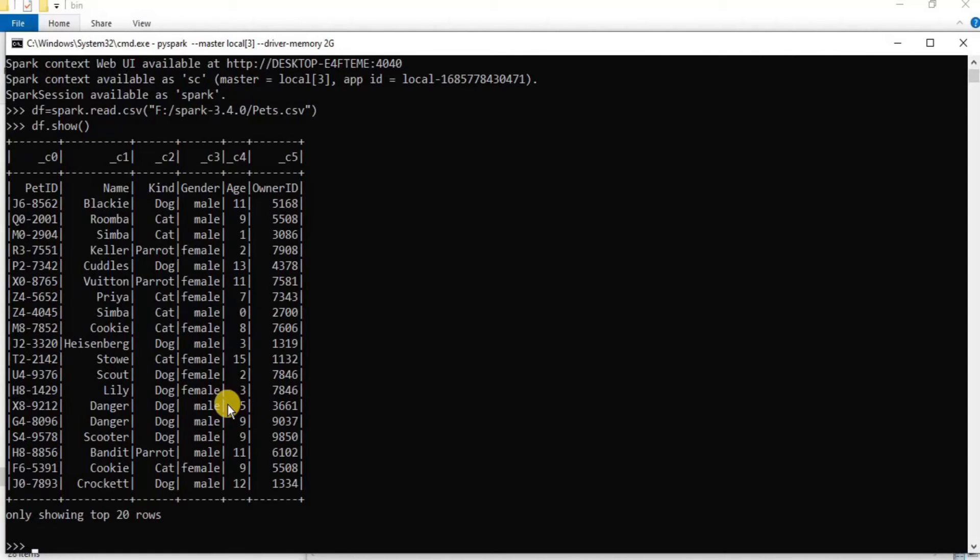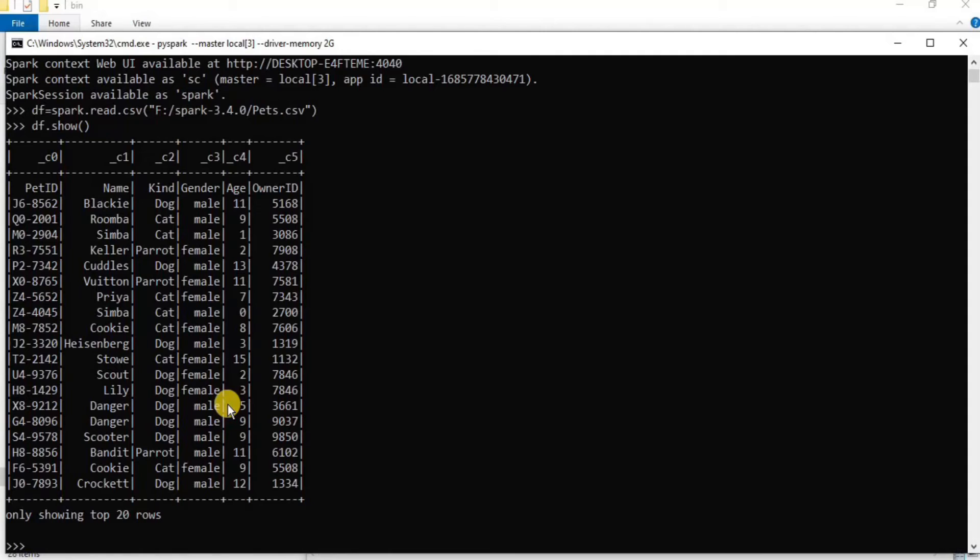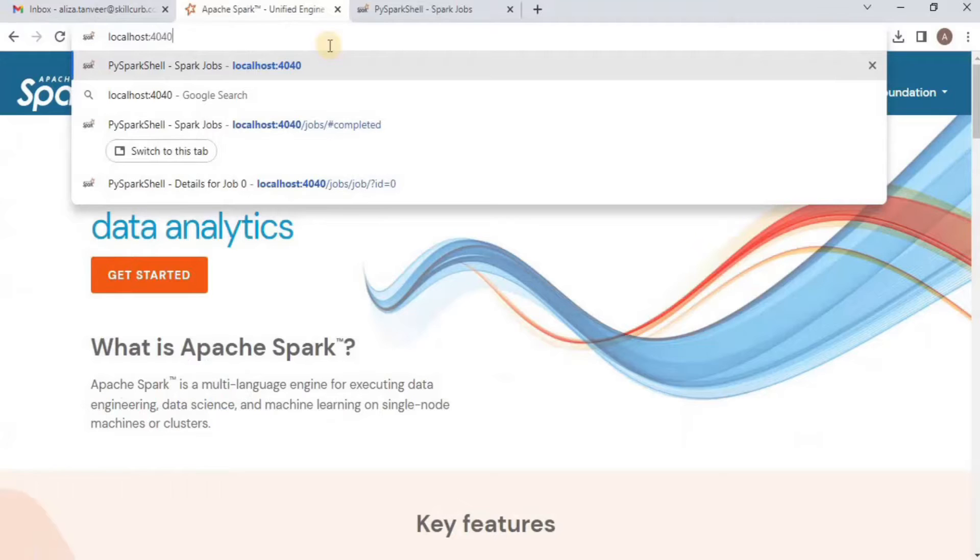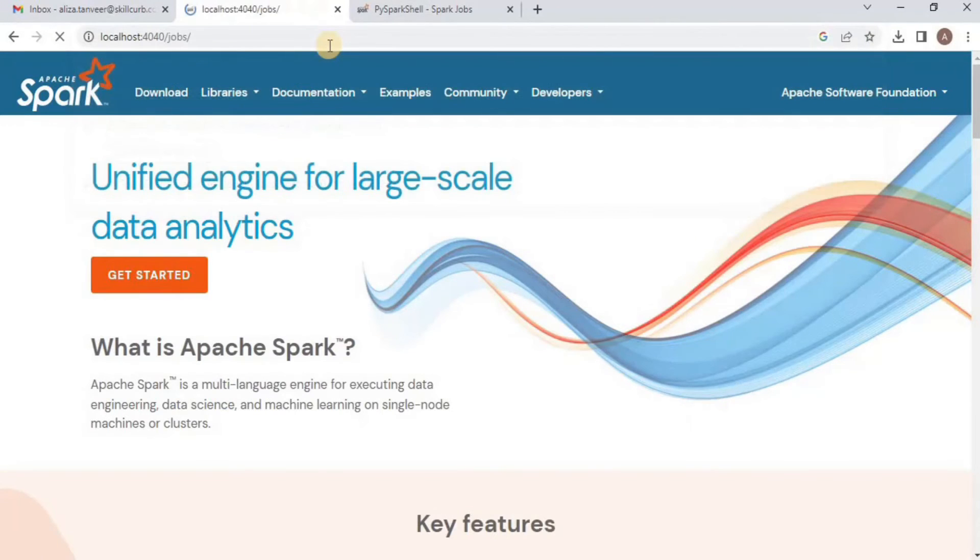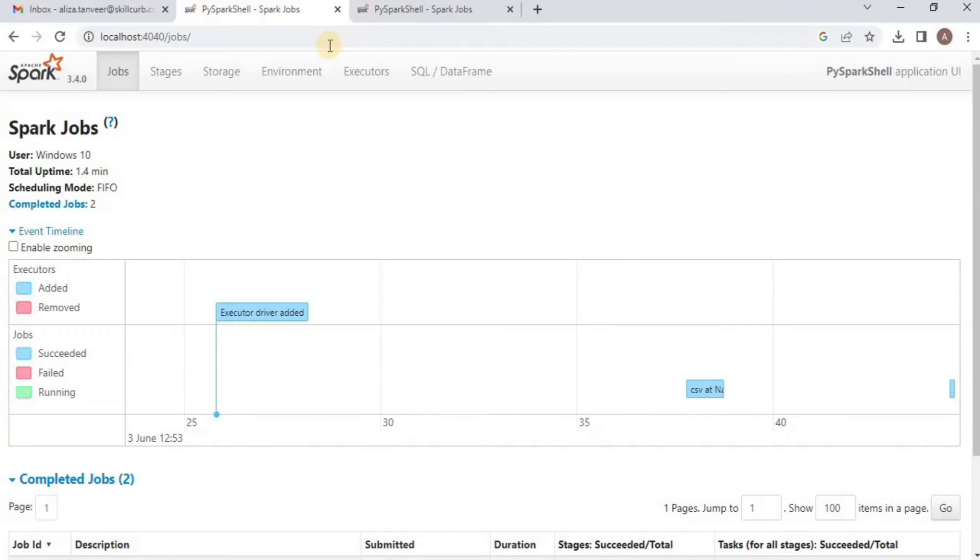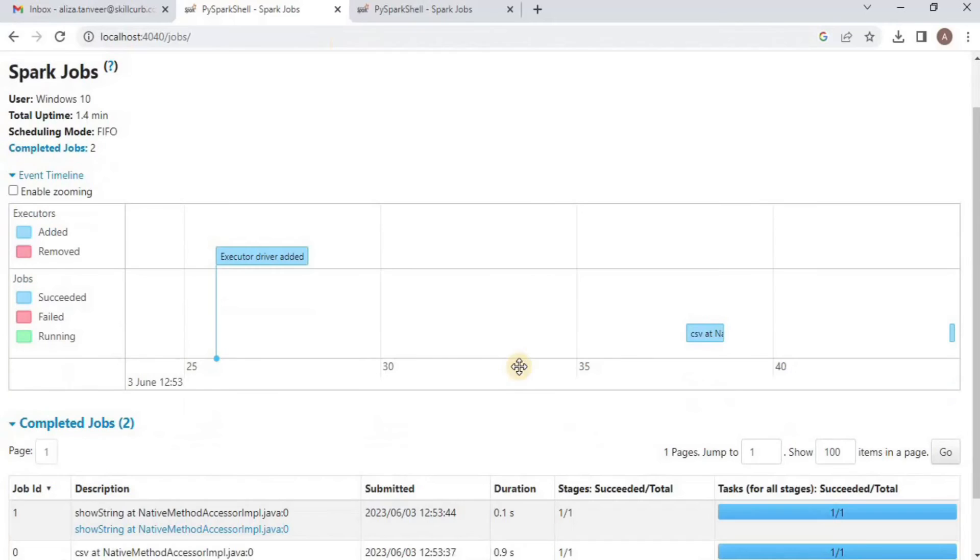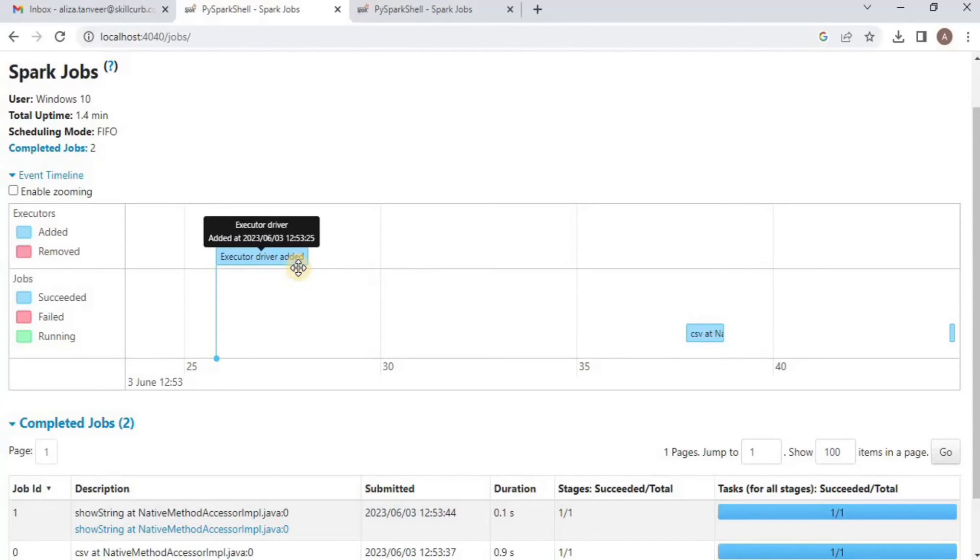Apache Spark is a well-defined system and it generates lots of metrics, logs, and other information to monitor and investigate things about your application. You can see some of it via Spark Context Web UI, and here is the URL. Once you land on the page, you will see a timeline where the Spark started and executor driver is added.